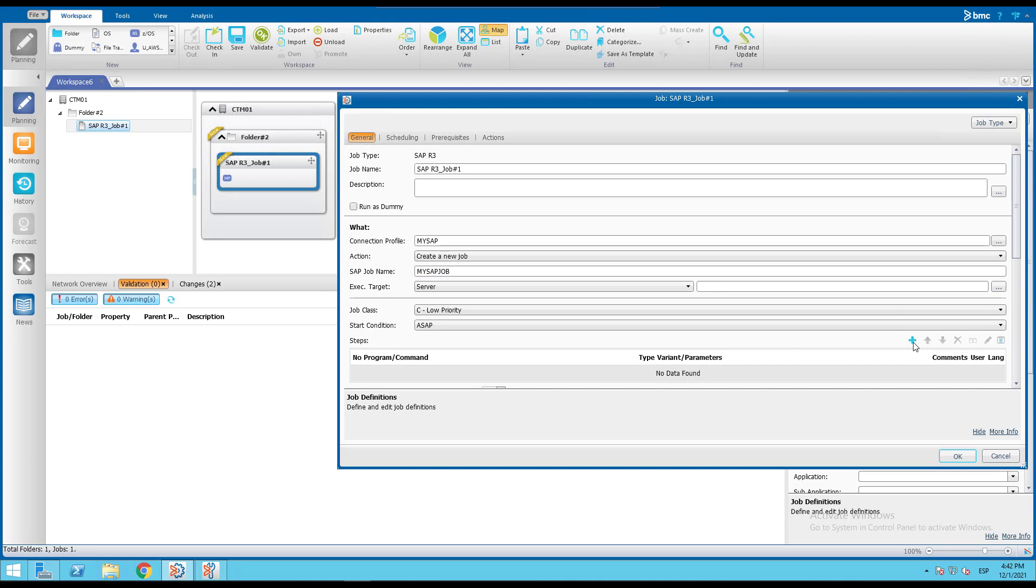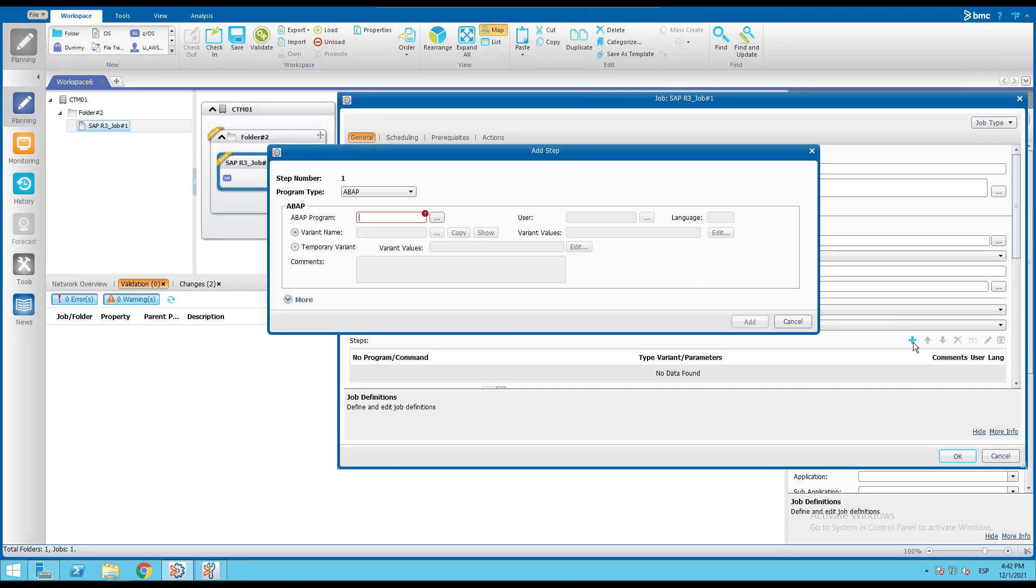Now we'll proceed to assign the first step of the job and select the ABAP program we want to run in this job.